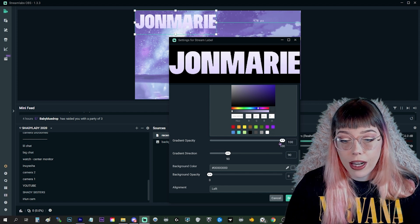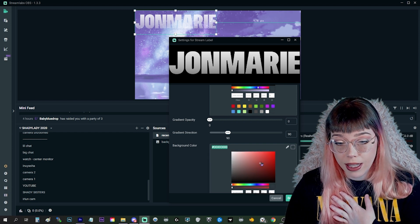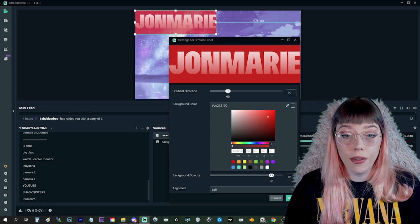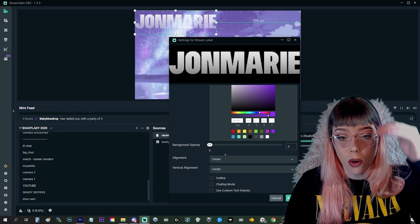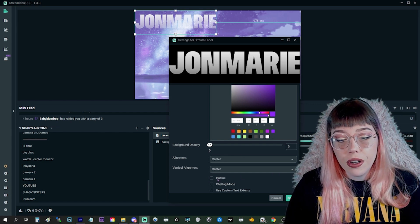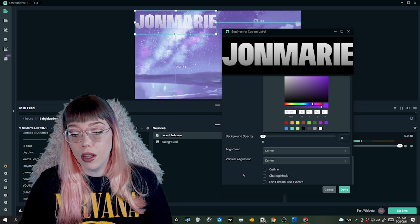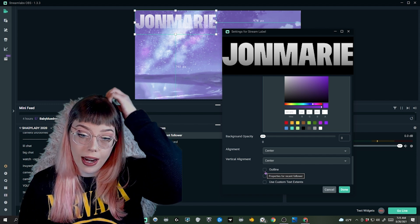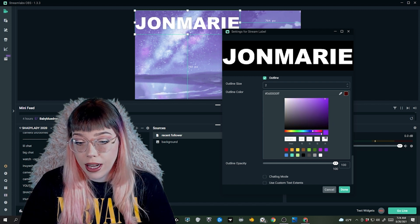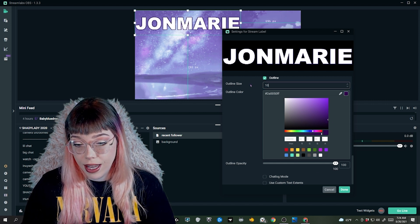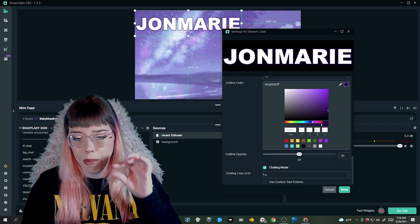There's a gradient effect which is a lot of fun to play with — it slowly fades from one color to another. Gradient opacity lets you alter that a little bit. Gradient direction is the angle it's facing, so 90 degrees keeps it flat. Background color is totally up to you — I prefer to keep it transparent, which is why I have the opacity set to zero. You might want a solid block or it could fit in with your overlay. Alignment is left, center, or right. Vertical alignment is how it sits in the box — top, center, or bottom. An outline will add an outline around the word itself; I'd recommend changing the outline size to a pretty large number if you're going to scale it down, otherwise it's hard to see. You can choose the outline color and opacity as well.